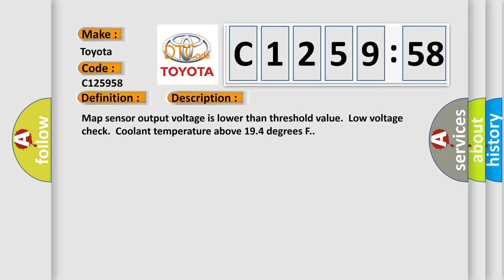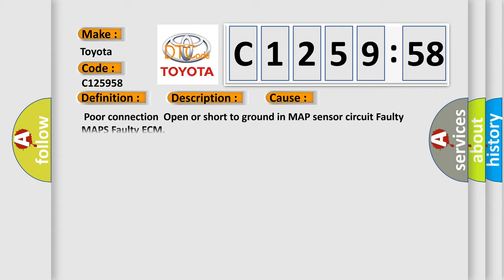The basic definition is manifold absolute pressure or barometric pressure circuit low input. Map sensor output voltage is lower than threshold value. Low voltage — check coolant temperature above 194 degrees Fahrenheit. This diagnostic error occurs most often in these cases: poor connection, open or short to ground in MAP sensor circuit, faulty MAP sensor, or faulty ECM.